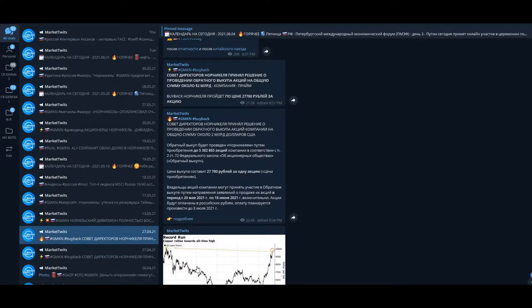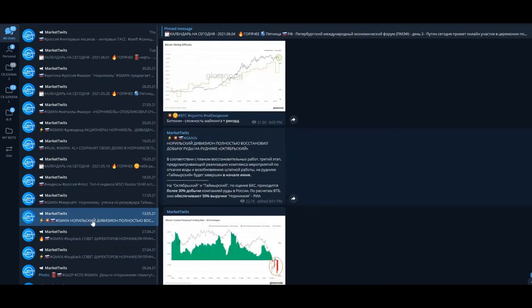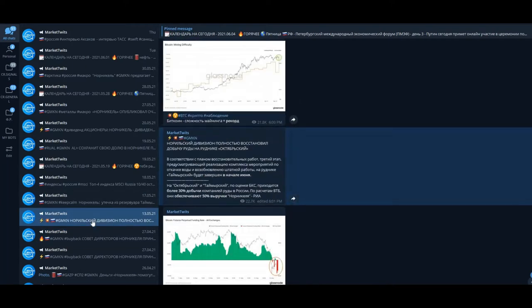Let's see the news about Norilsk Nickel. Very good news happened in April about a buyback—they will continue the buyback in the amount of $2 billion US dollars, very nice.